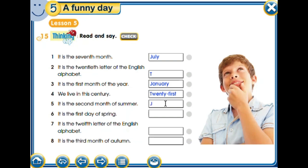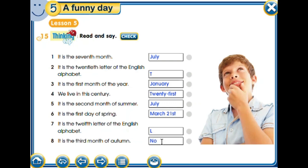'It is the second month of the year' — the first month is June and the second is July. 'It is the first day of spring' — spring starts in March, which day? The 21st — yes, the 21st of March! 'It is the 12th letter of the English alphabet' — L, yes! A B C D E F G H I J K L. 'It is the third month of autumn' — the first is September, then October, the third is November.